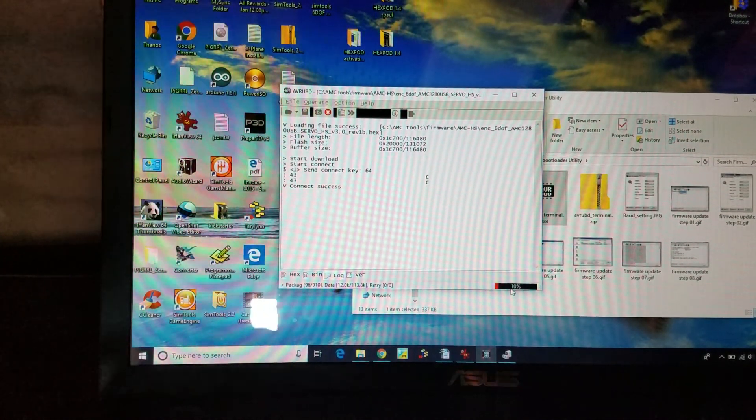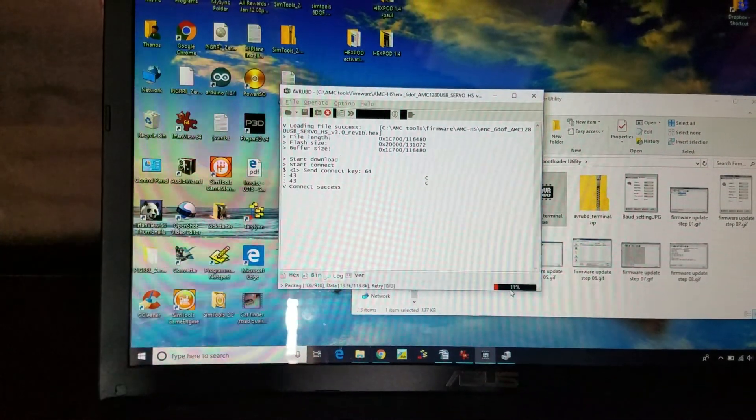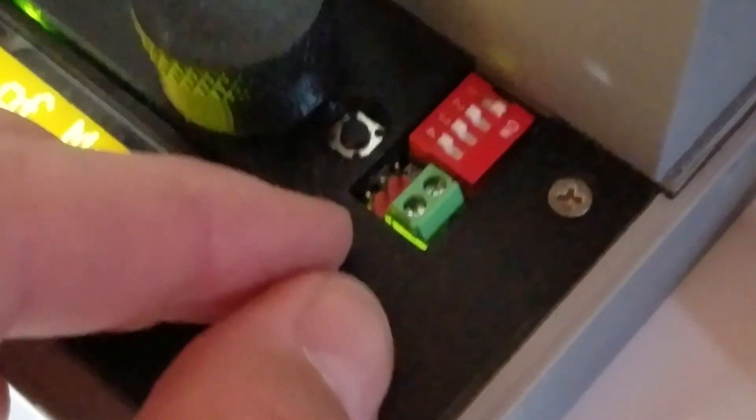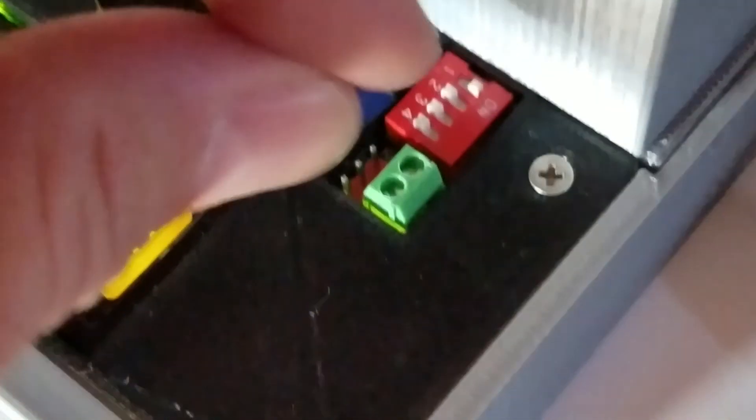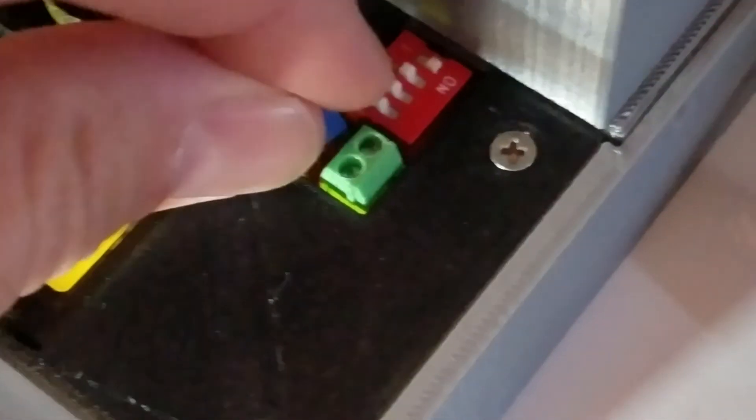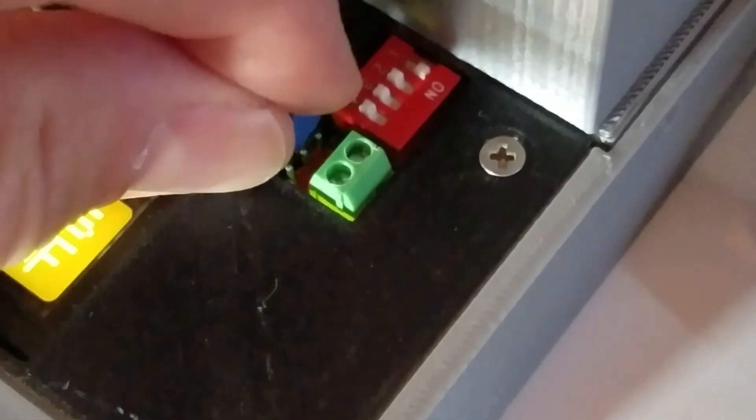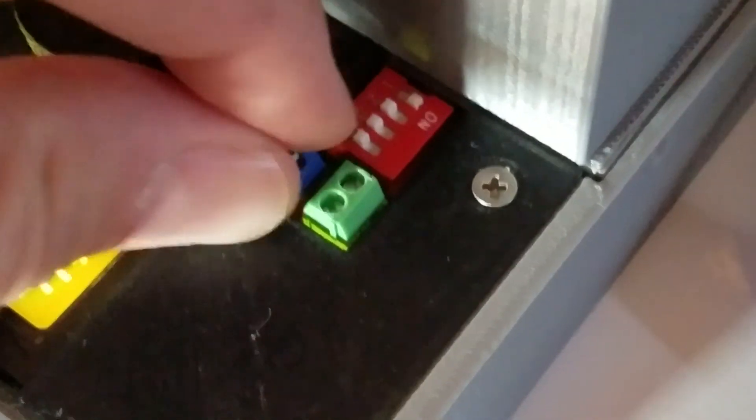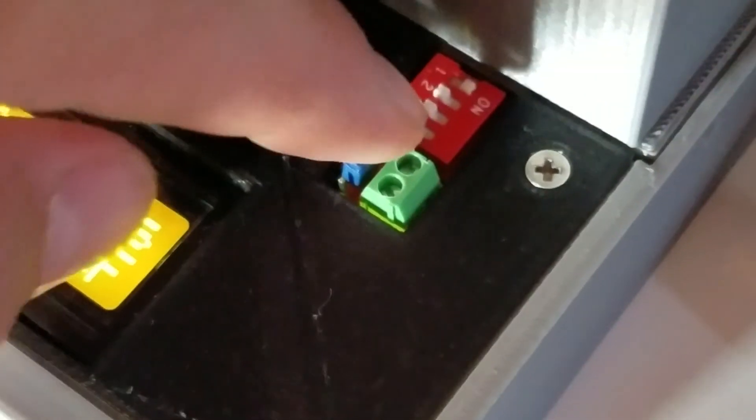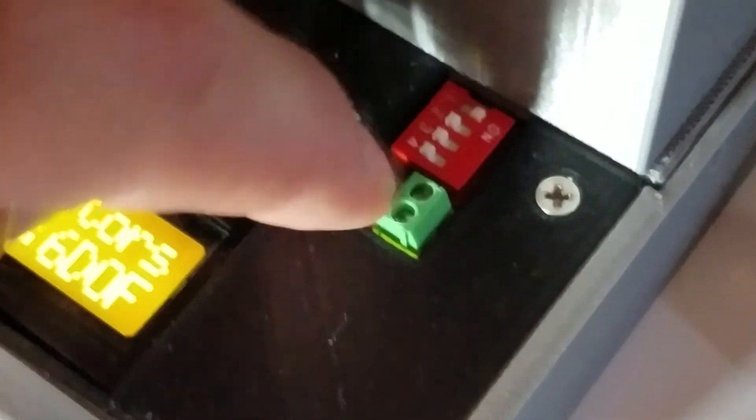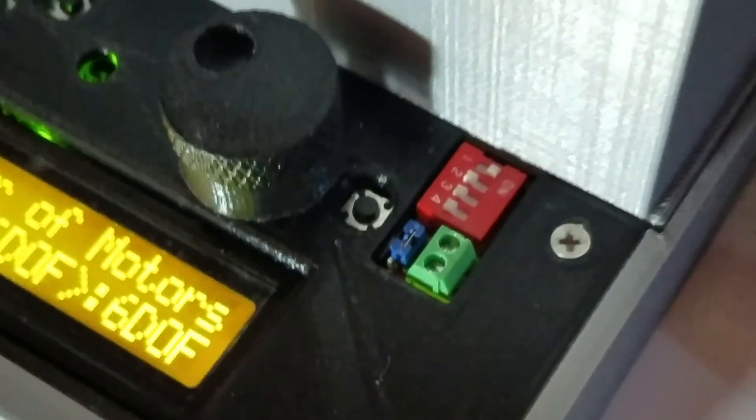Now while it's doing that, you want to put back the jumper to the same position it was on the two top. Carefully, and leave it there until it finishes.